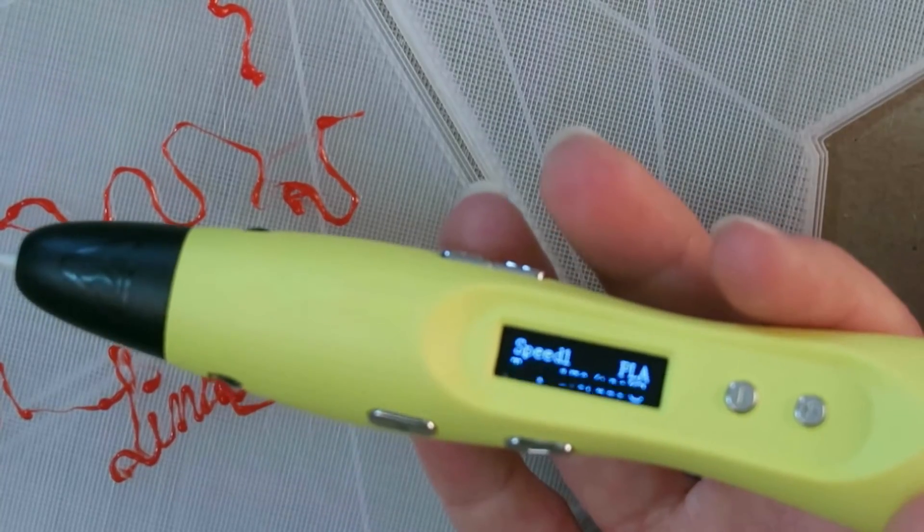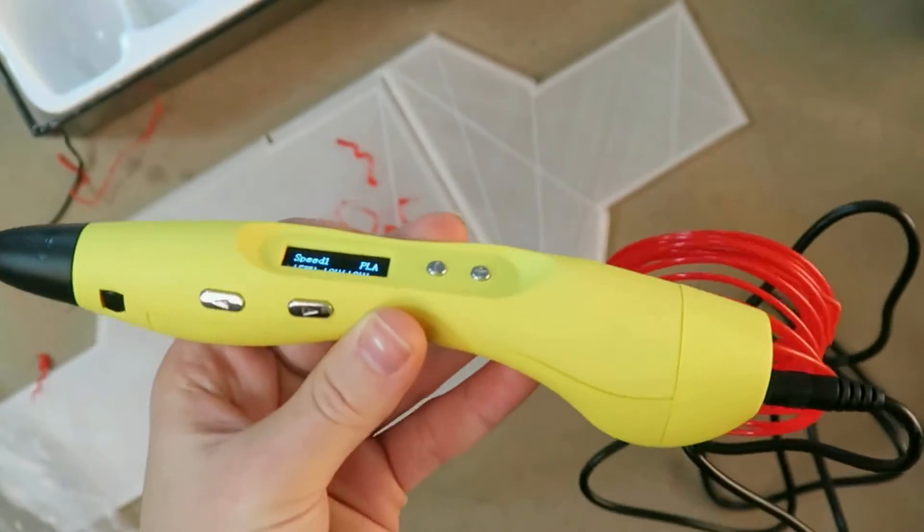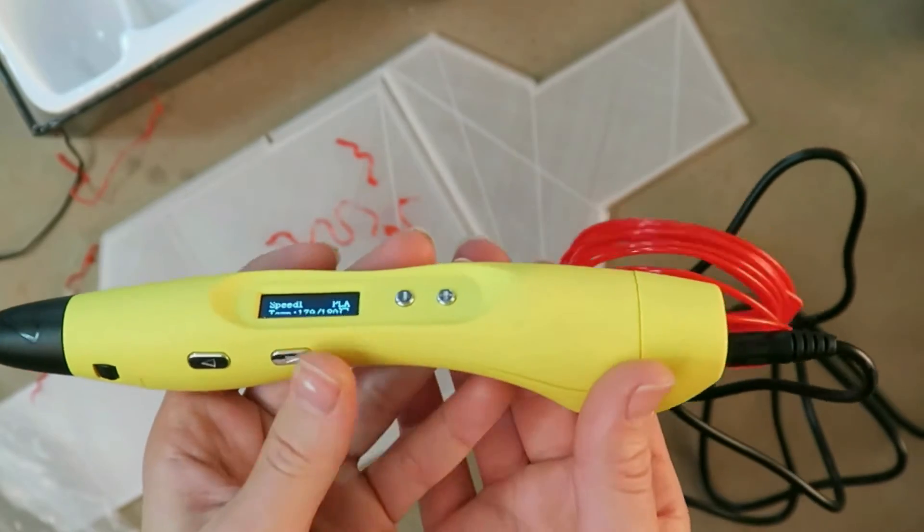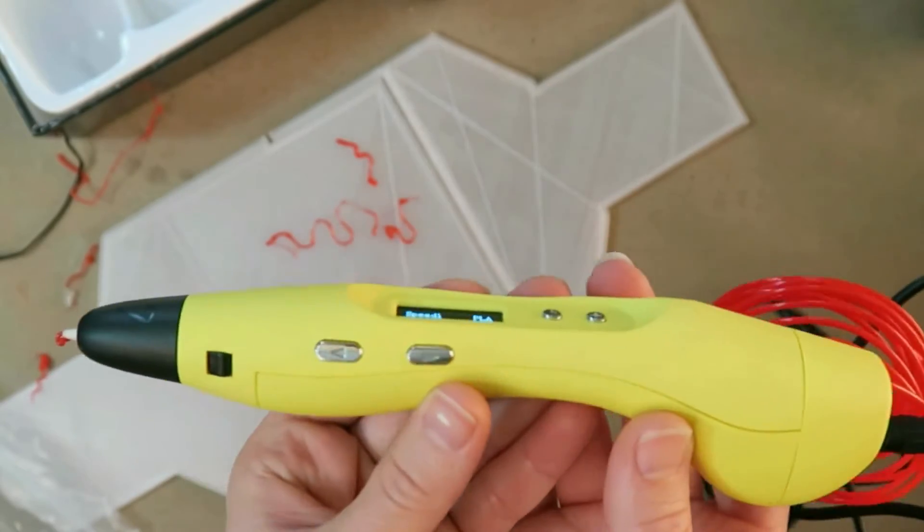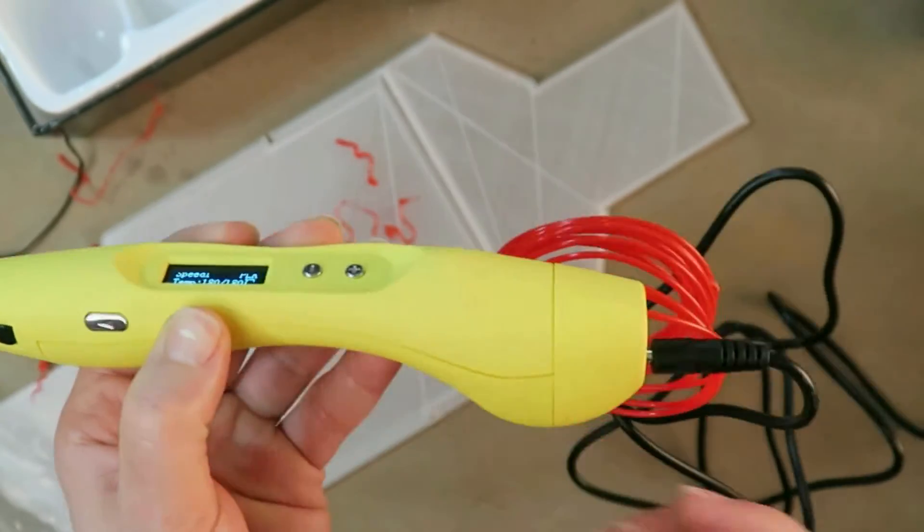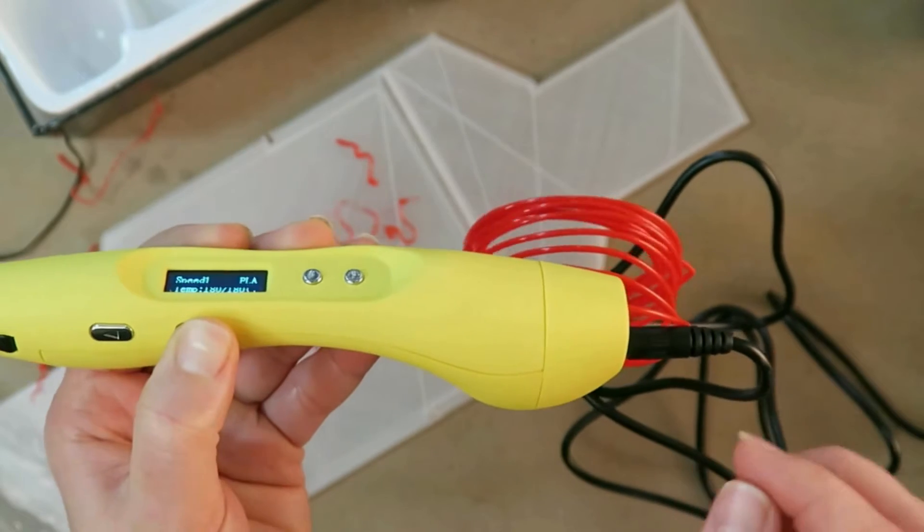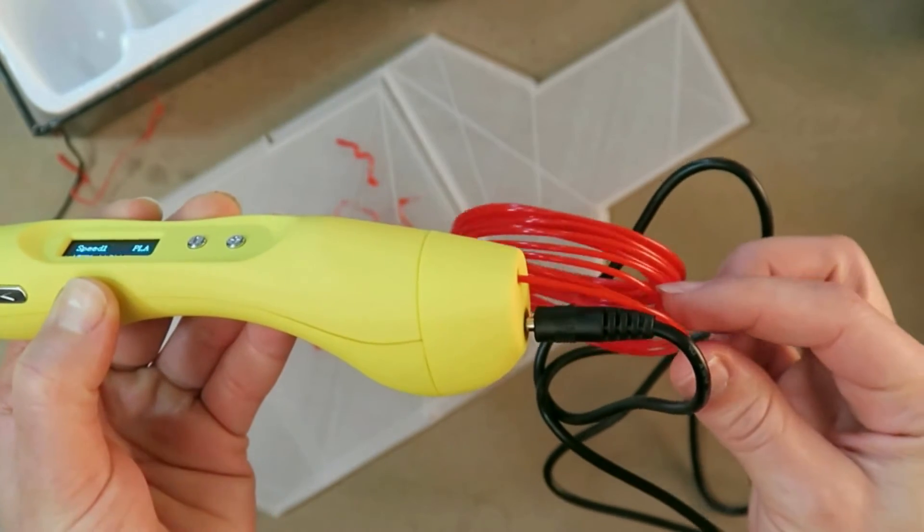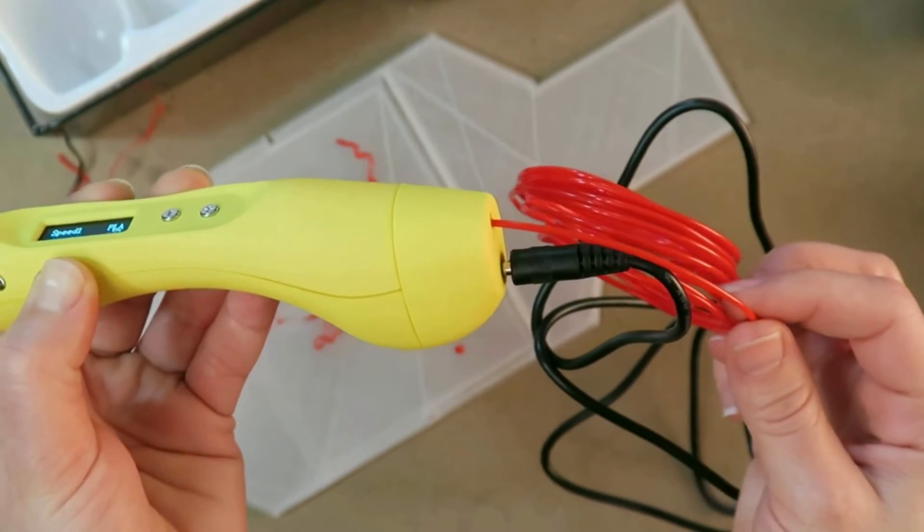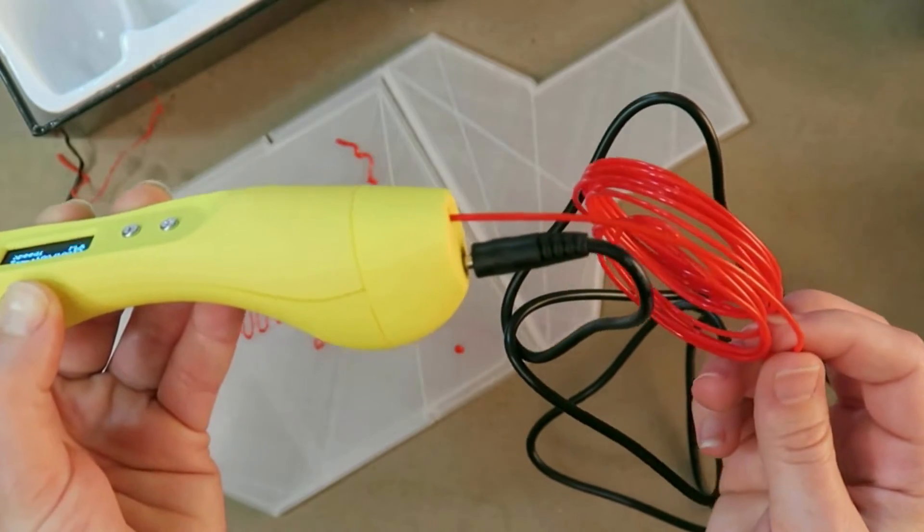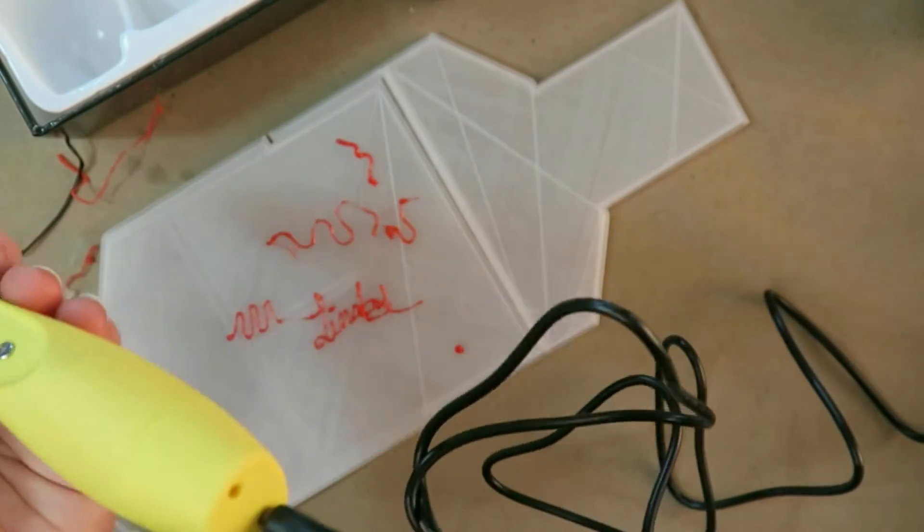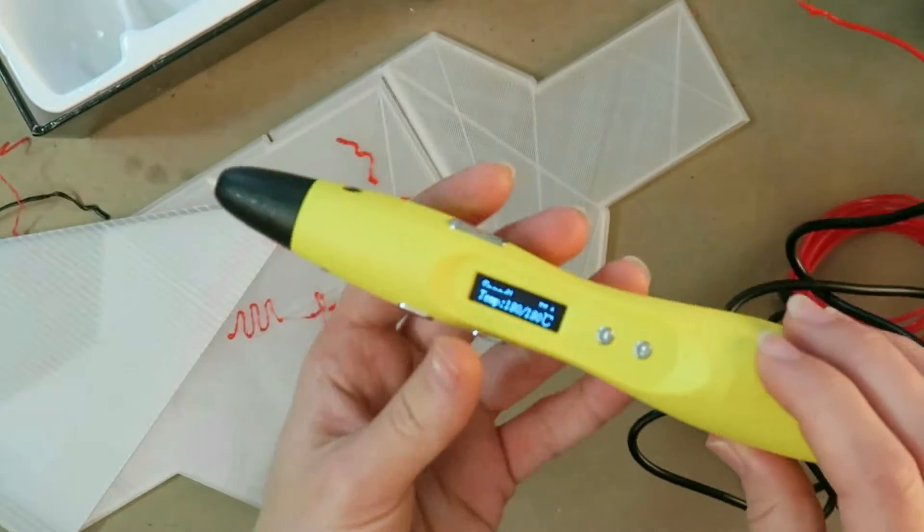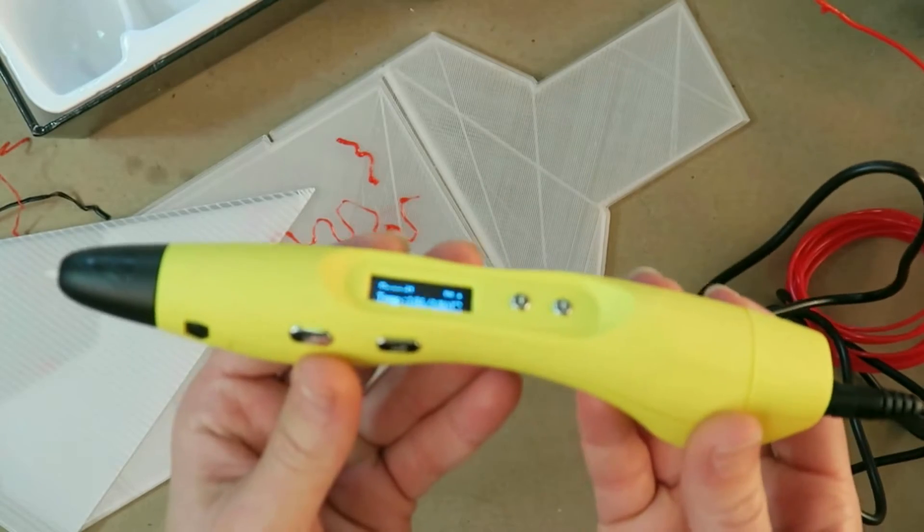I need to change the filament now, so I'm going to back it out. It should be this button here. And sure enough, that's actually quite decent. I'm impressed. That wasn't bad at all. Nice and clean, ready to try the next filament.